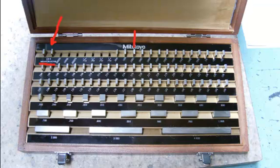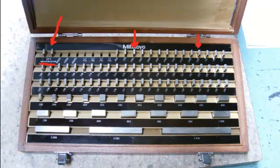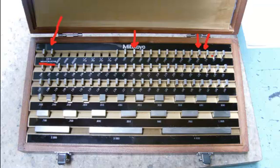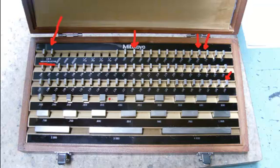We then have the fourth decimal place, which goes from .1001 to .1009. The second series will be the third decimal place, and these ones will go from .101 to .149. The third series will be the second decimal place. These ones will go from .150 up to .950.